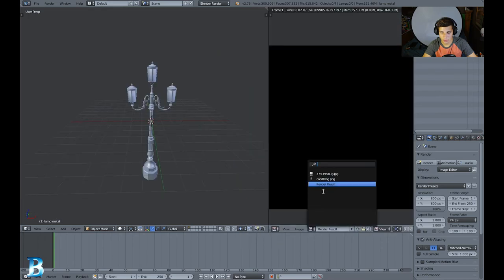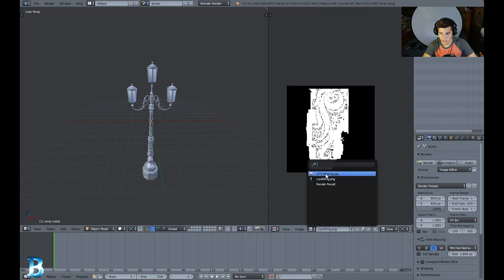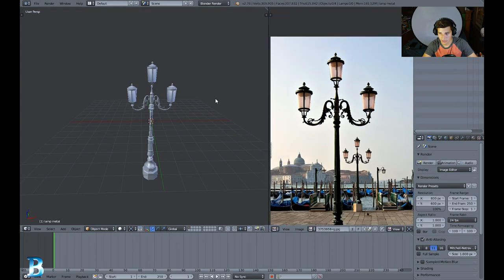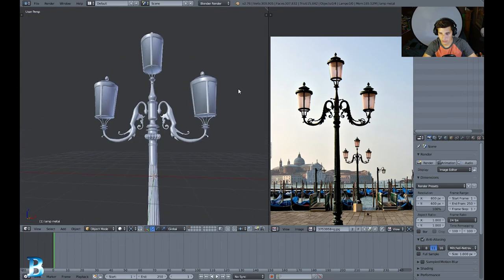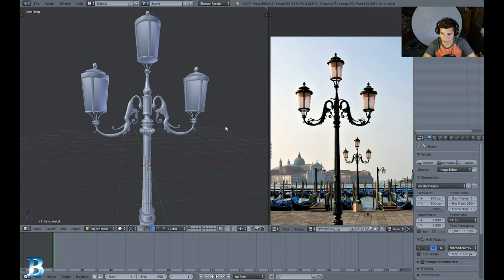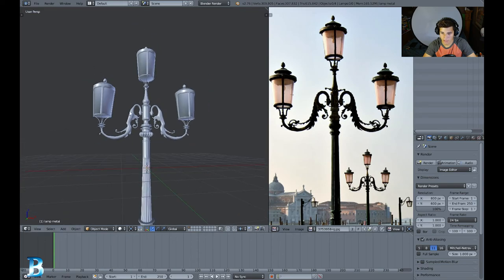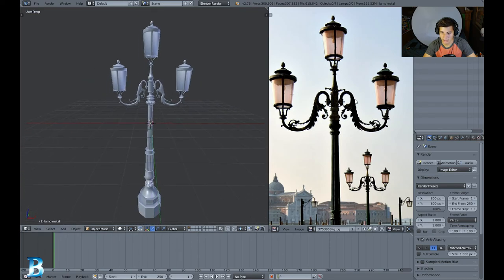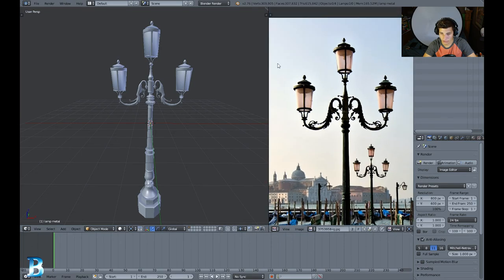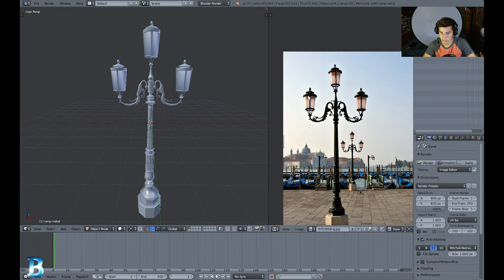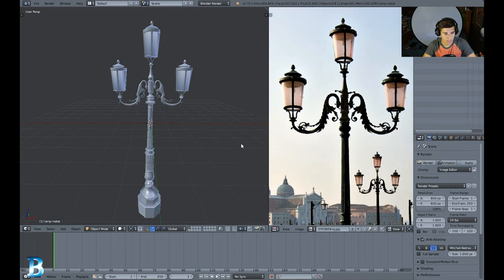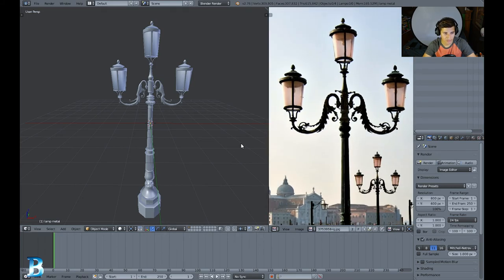Let me open the reference image to show you. There we are — check that out, it's very similar to my 3D model right here. As you can see it has a few little differences, like right here it's not a smooth curve, it has extra little pieces. I just made it detailed to a certain degree, I didn't go full throttle on it.